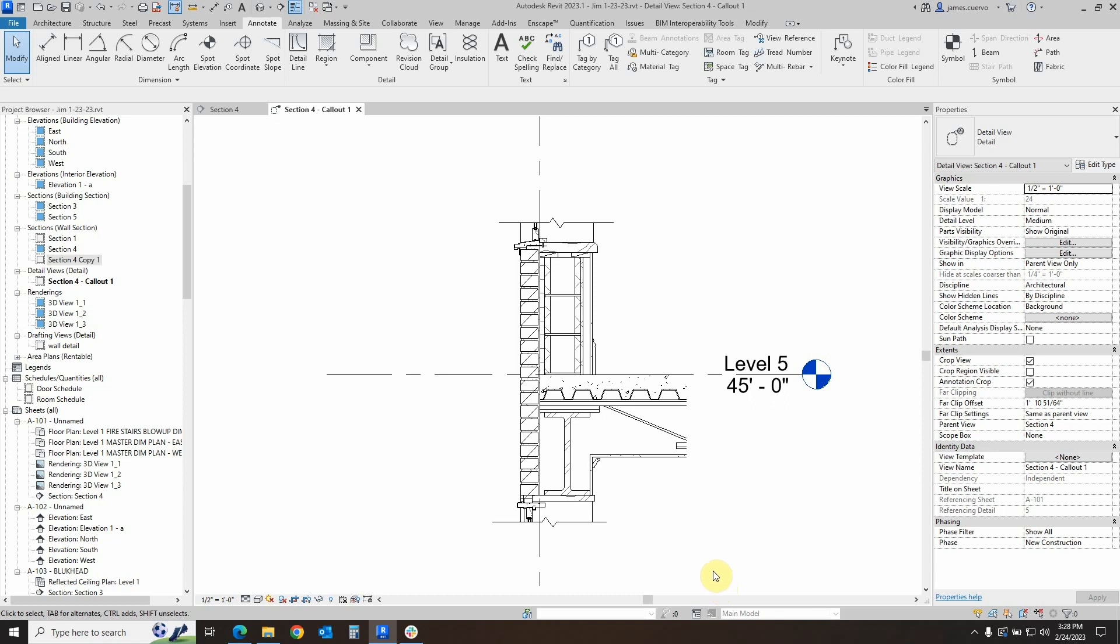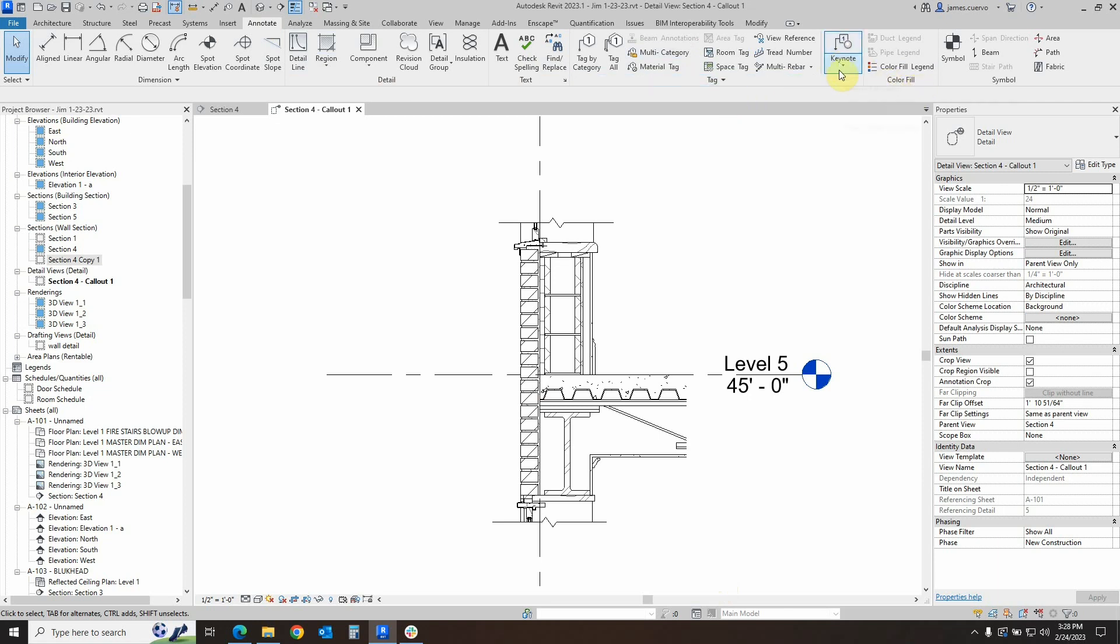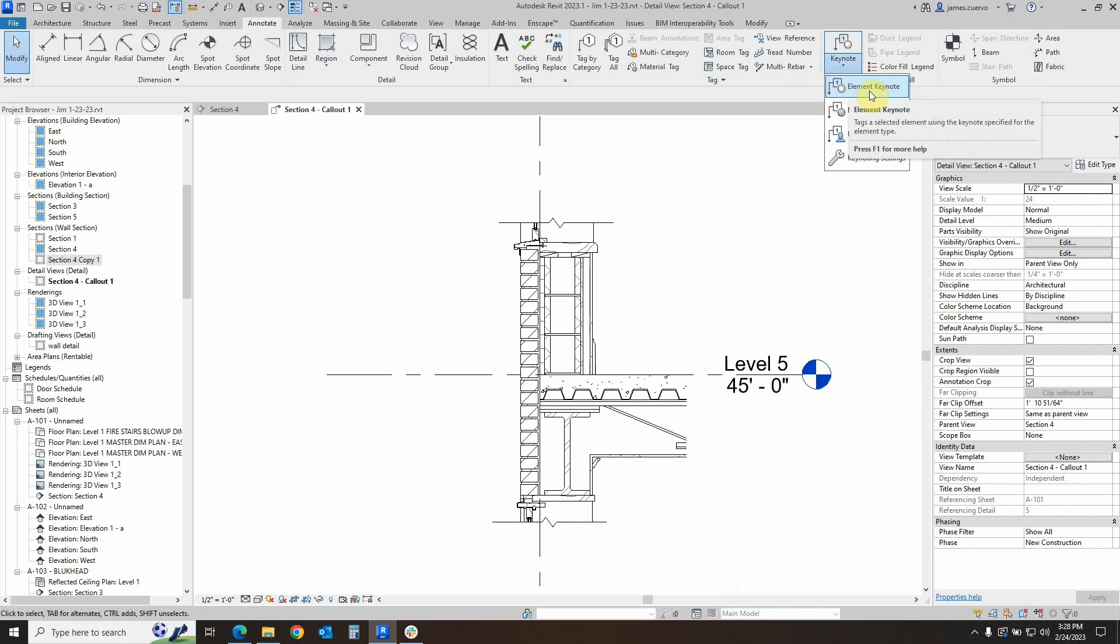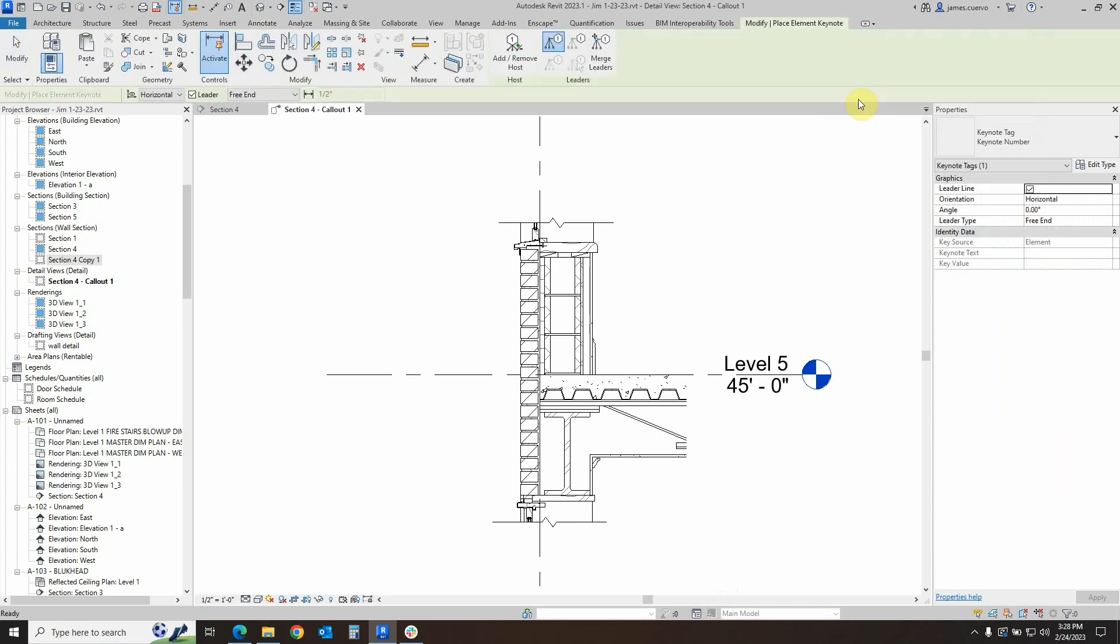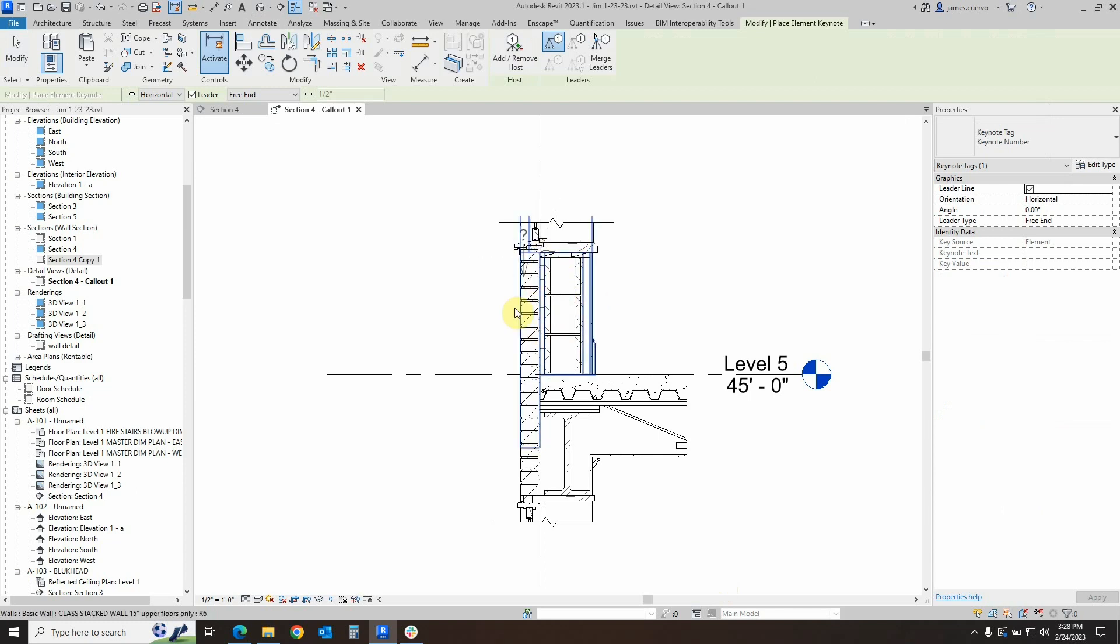To annotate, as we noticed in the previous blog, we go to the annotate tab and move over to between the tag and the color fill panels. We find the keynotes and we will be using the element keynote. Now, if you come over here, you'll notice that some items come with a question mark and some items don't.